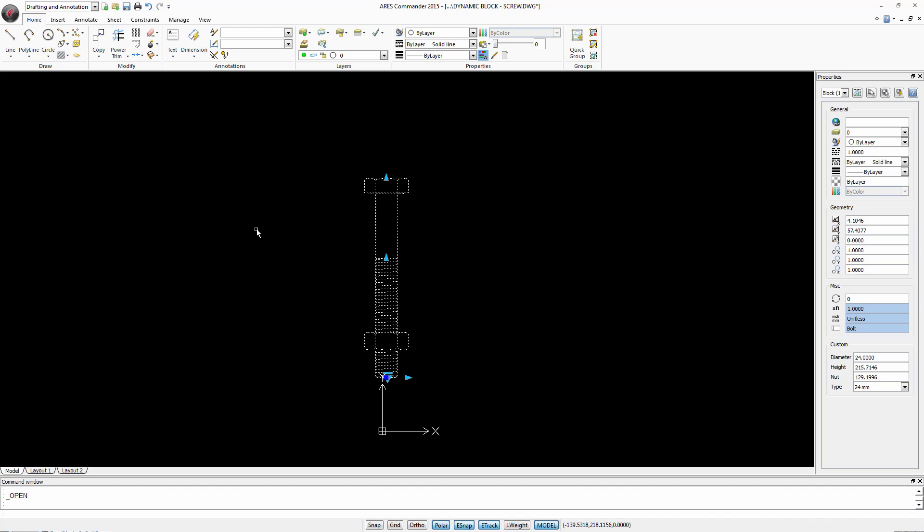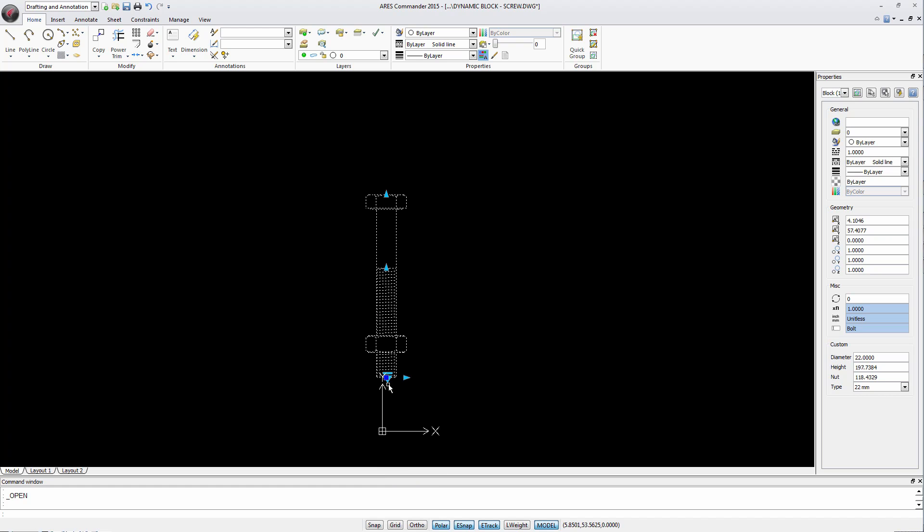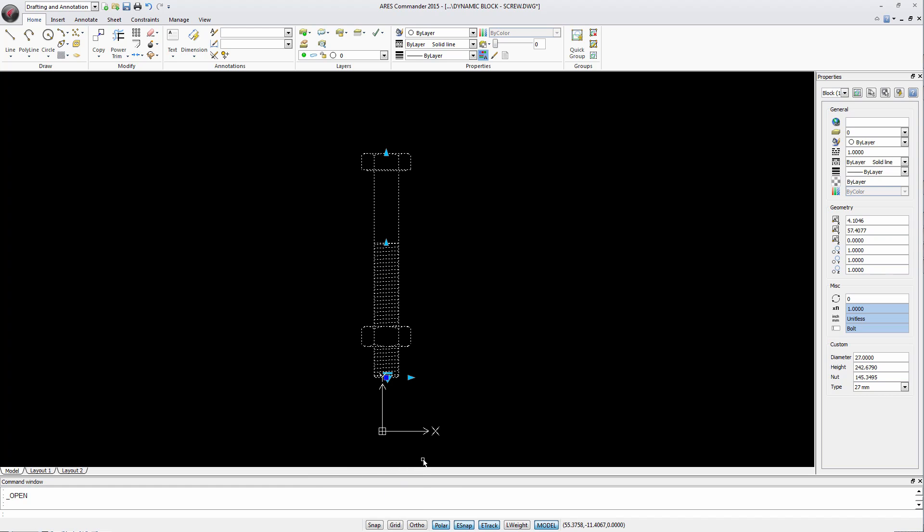ARIS Commander 2015 can work with dynamic blocks. A dynamic block differs from a traditional block because it has assigned parameters allowing it to change shape and several drawings within the same file or change its proportions through grips.